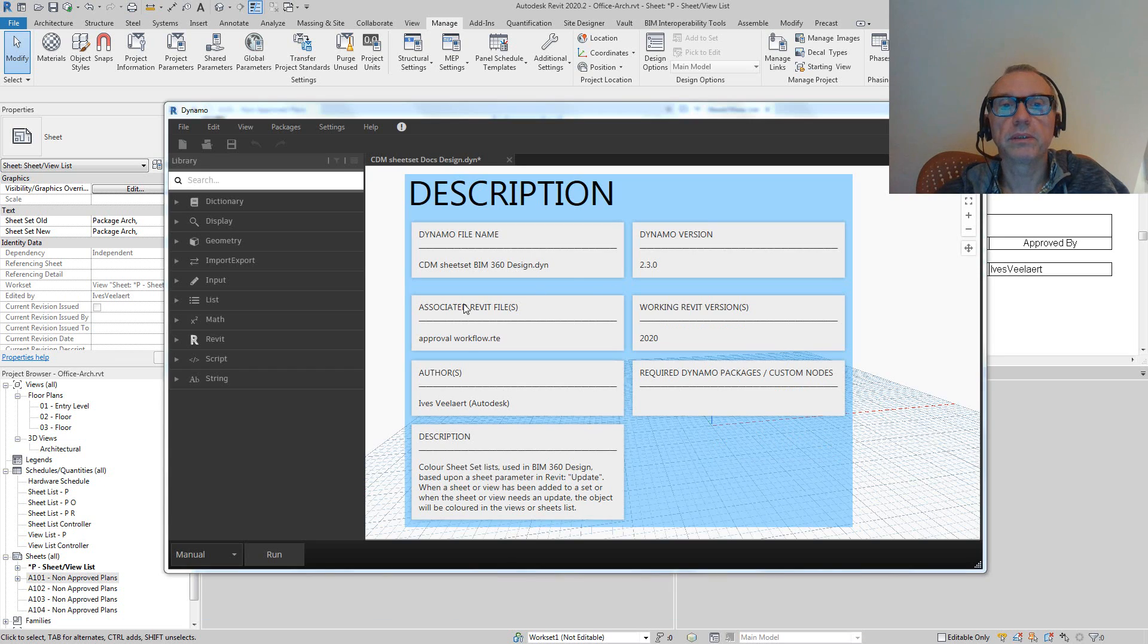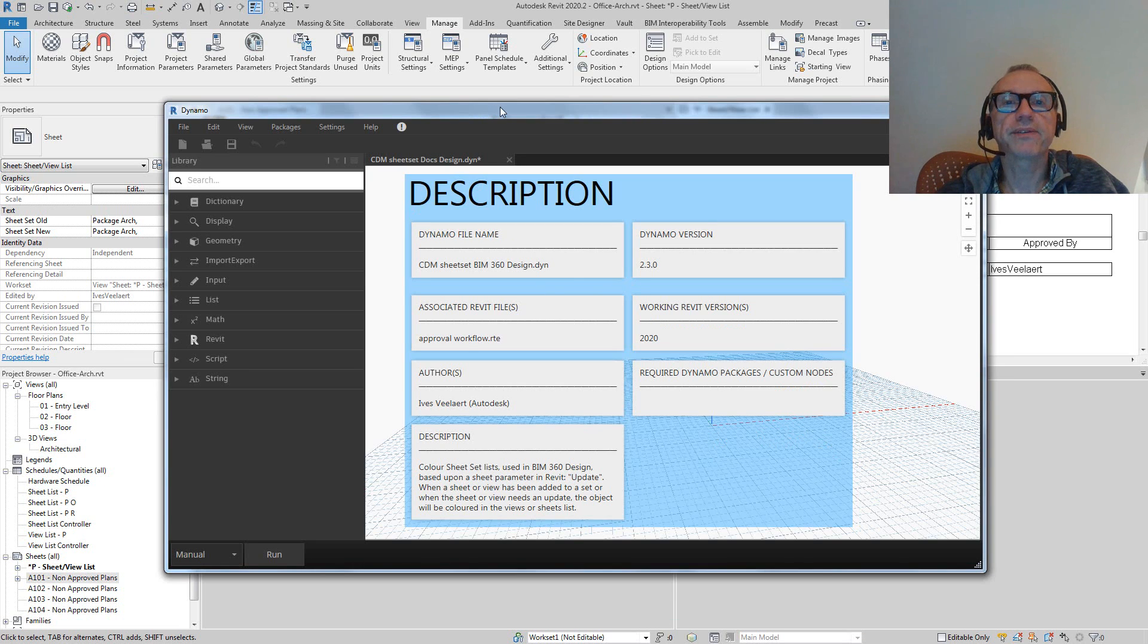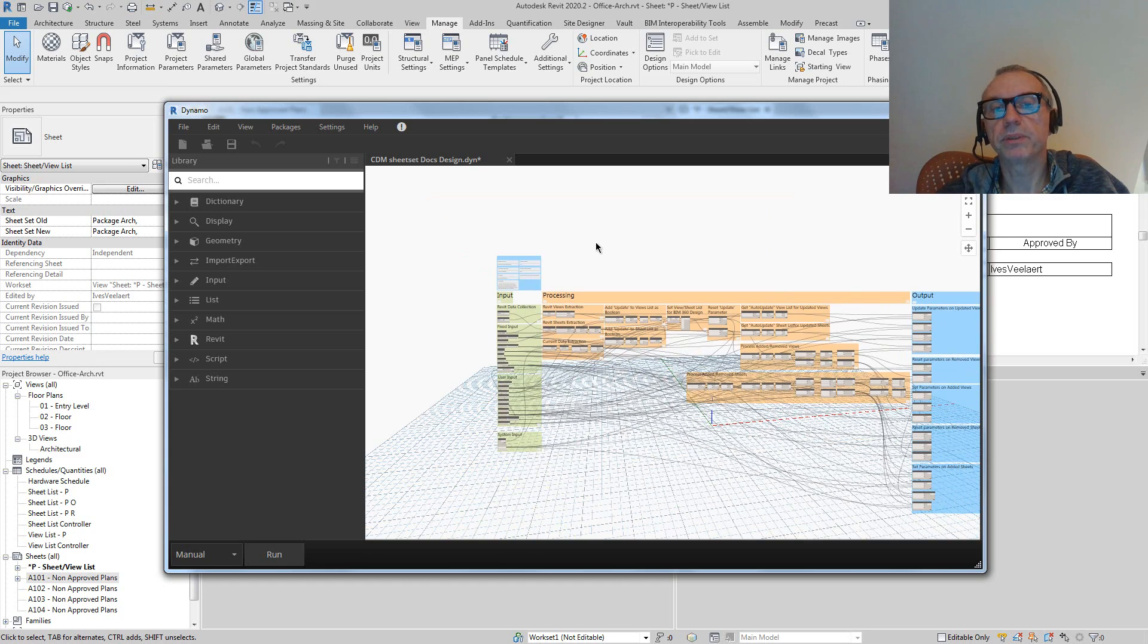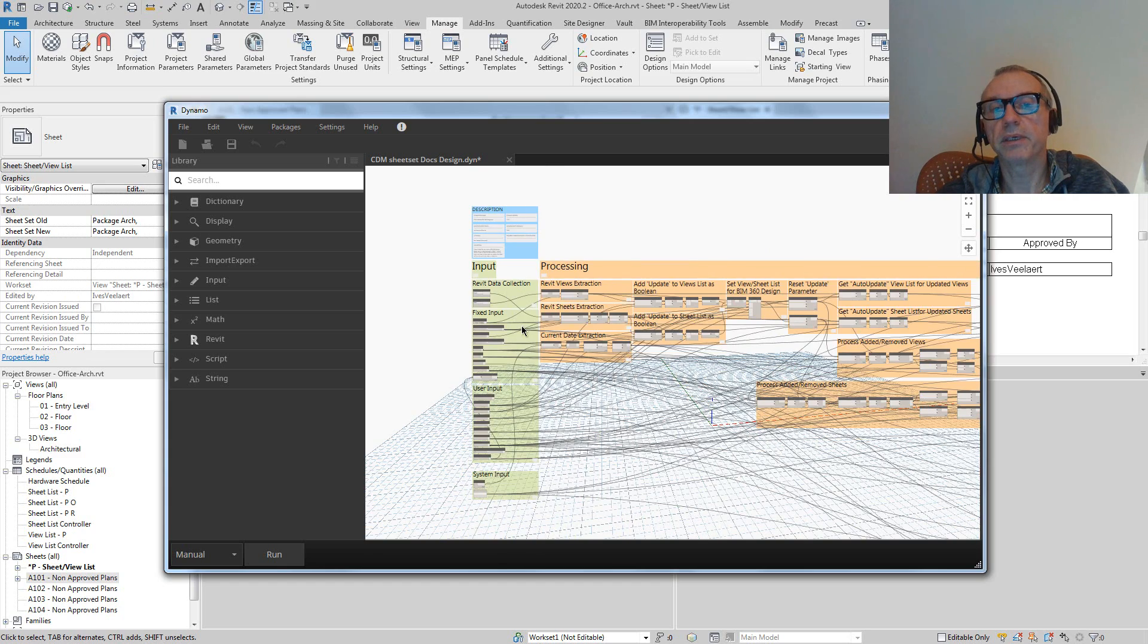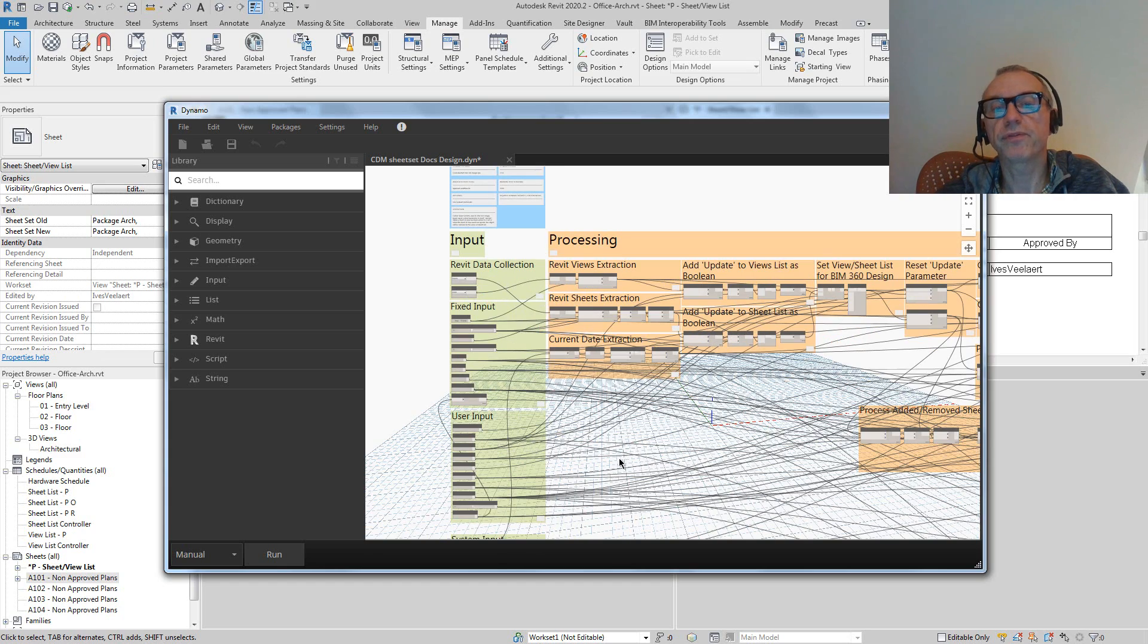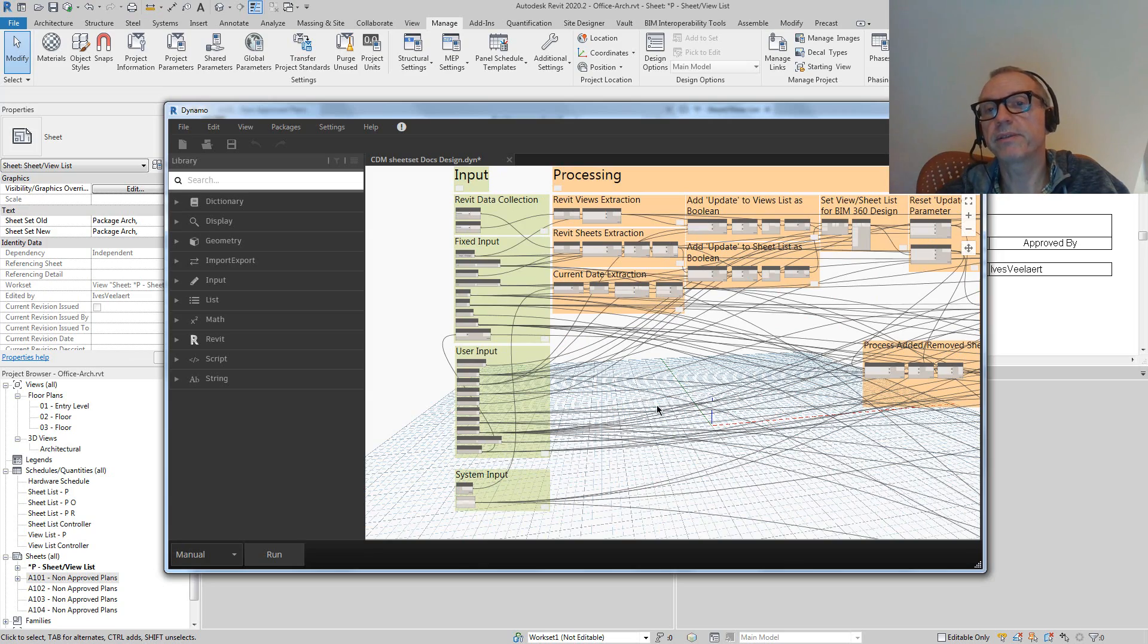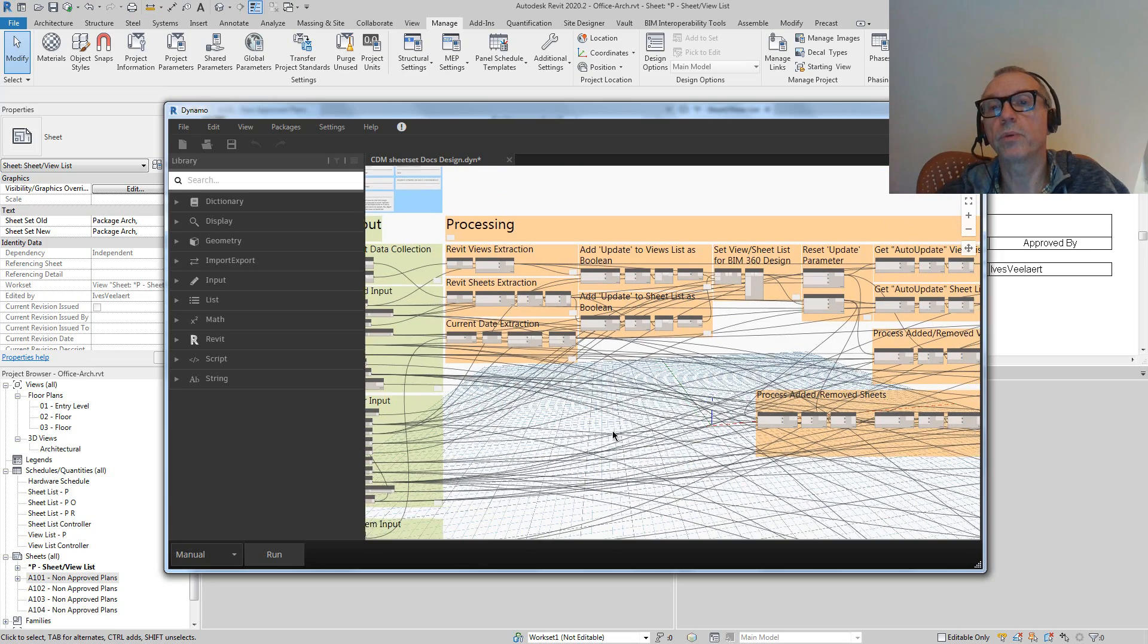And it will color code the sheet list according to those views and sheets. If you're looking at the Dynamo script, we're going to take a lot of input from Revit itself - for instance, the username, the date, et cetera.